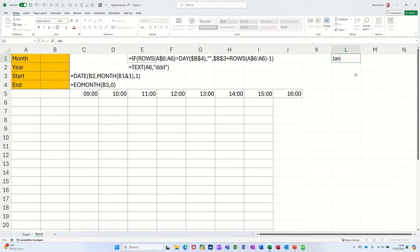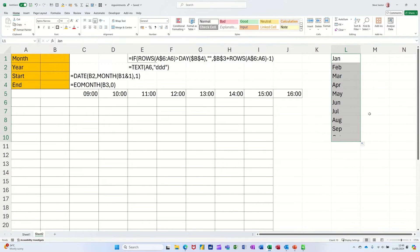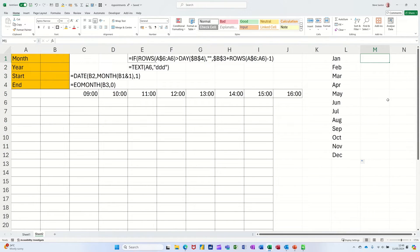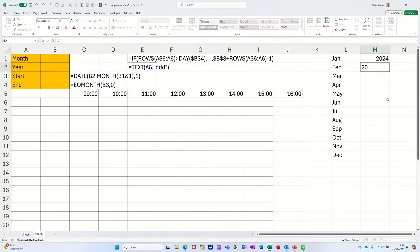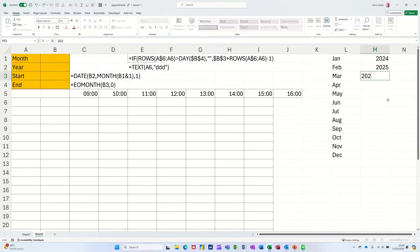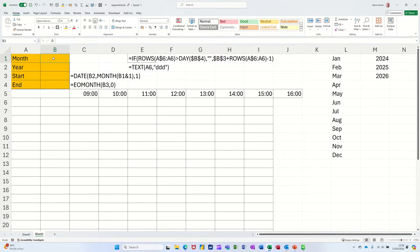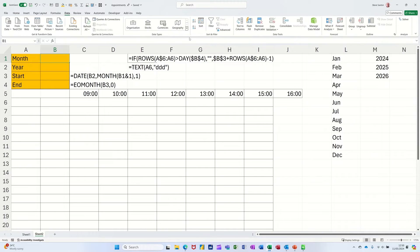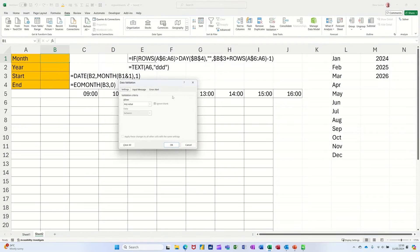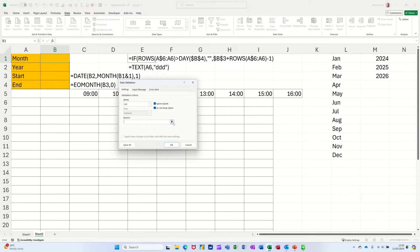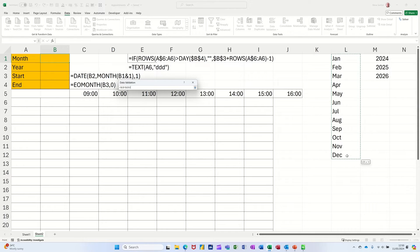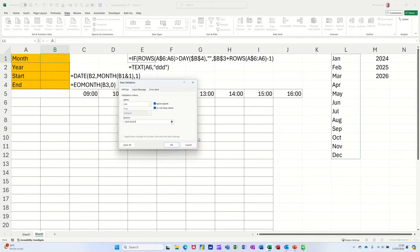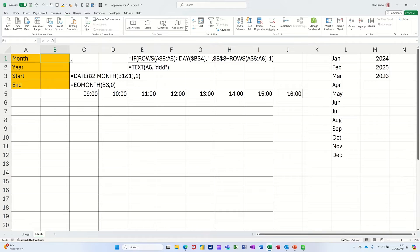I will, it's probably quicker than typing it. So if I just do Jan and then pull that down to December, then I can use that as my list. I'll just have a couple more in the next column, a couple of years: 2024, 2025, 2026 will do for my list. So in the month box, I'm going to the Data tab, Data Validation in the Data Tools area, and I want the list option.